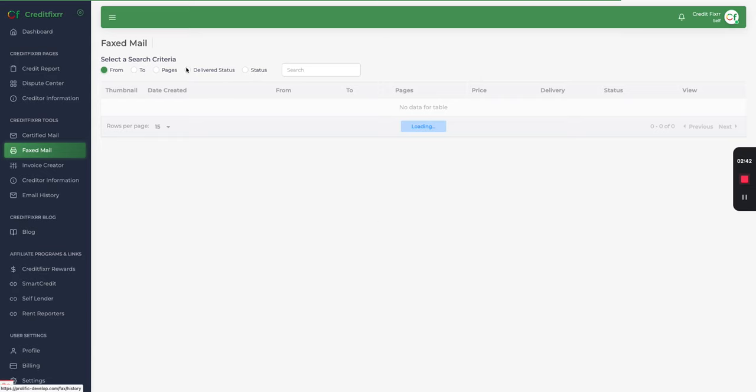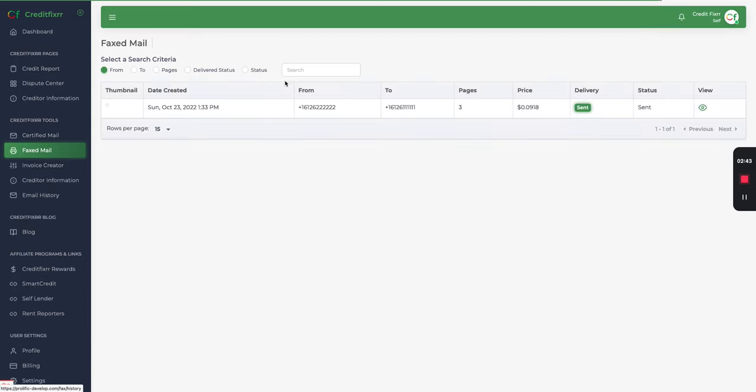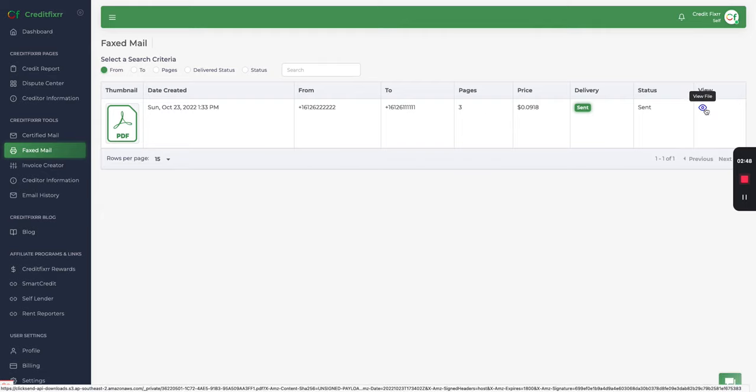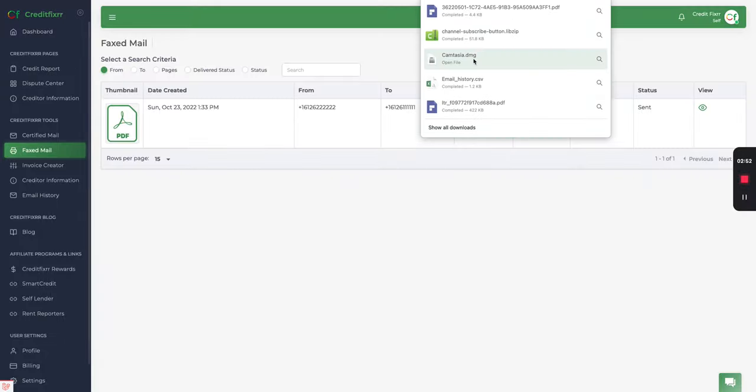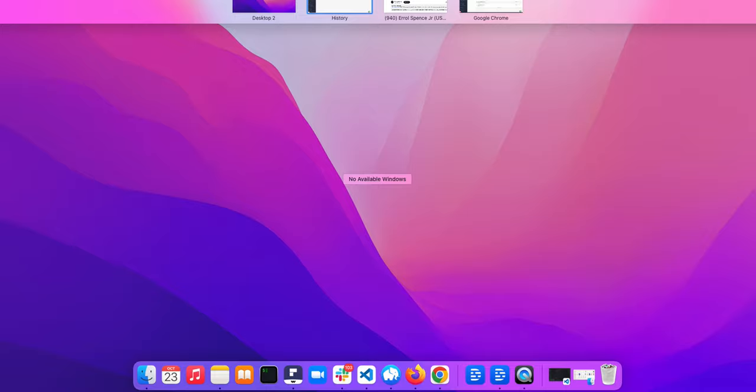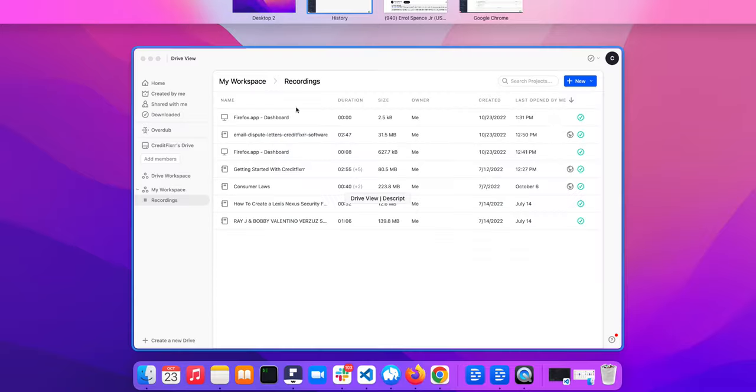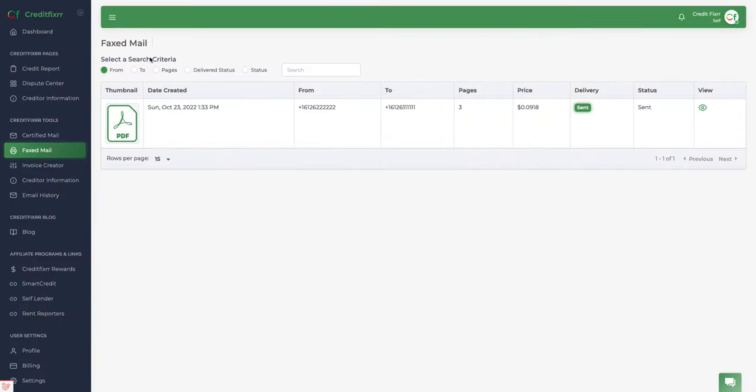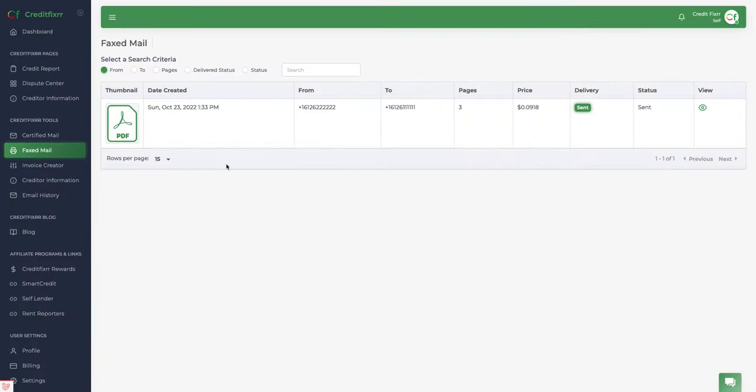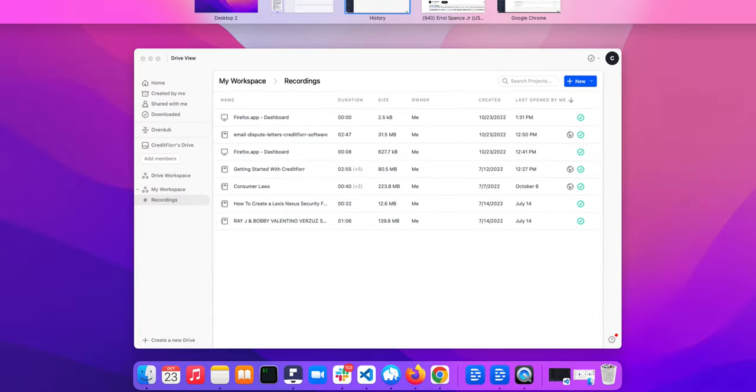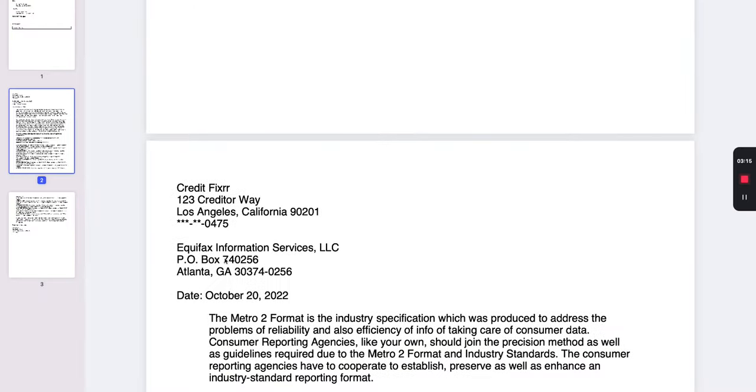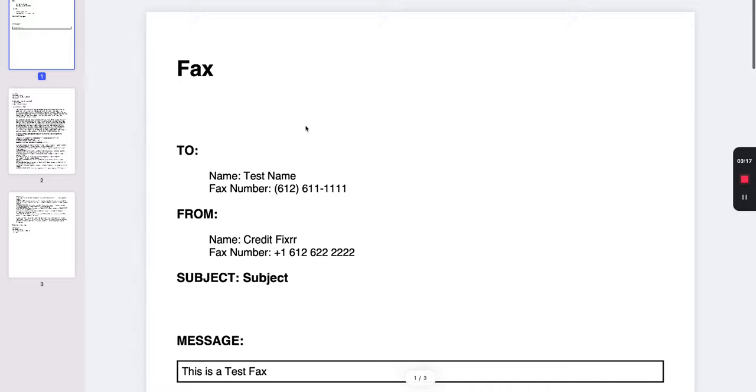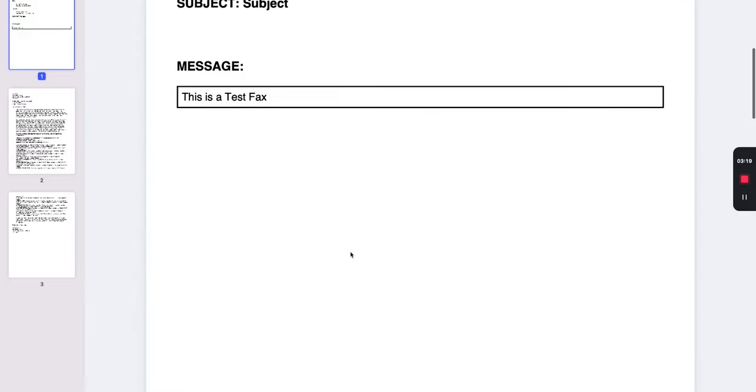And you can search all of the sent faxes right here. You can preview it and it'll download your fax. Open it up. Let's see. There it is. That's your fax right there.